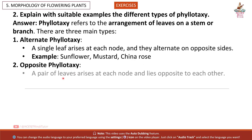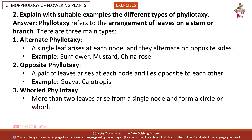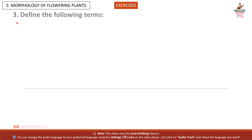Second, Opposite phyllotaxy: a pair of leaves arises at each node and lies opposite to each other. Example: guava, Calotropis. Third, Whorled phyllotaxy: more than two leaves arise from a single node and form a circle or whorl. Example: Alstonia.